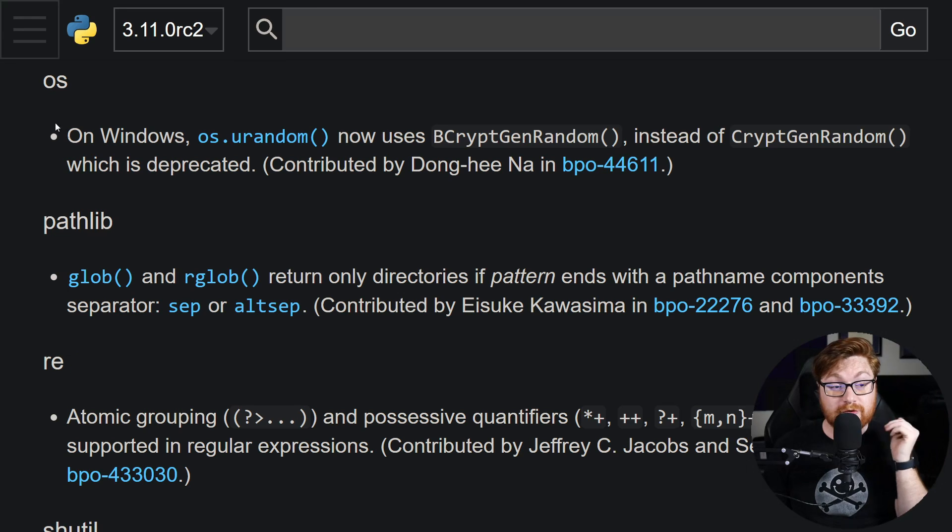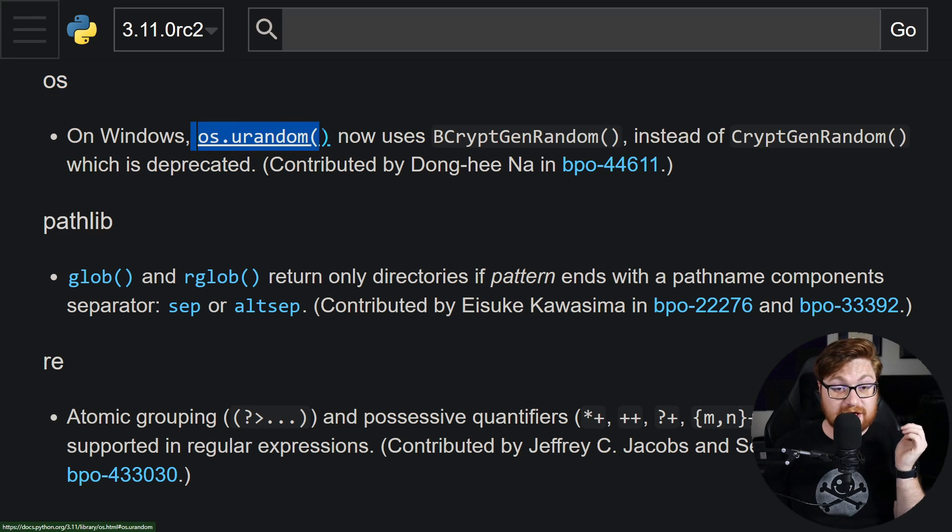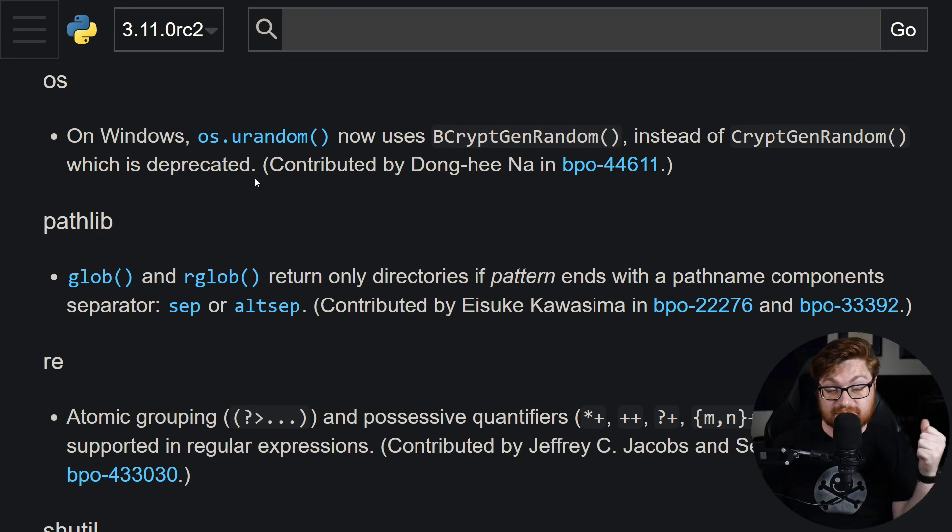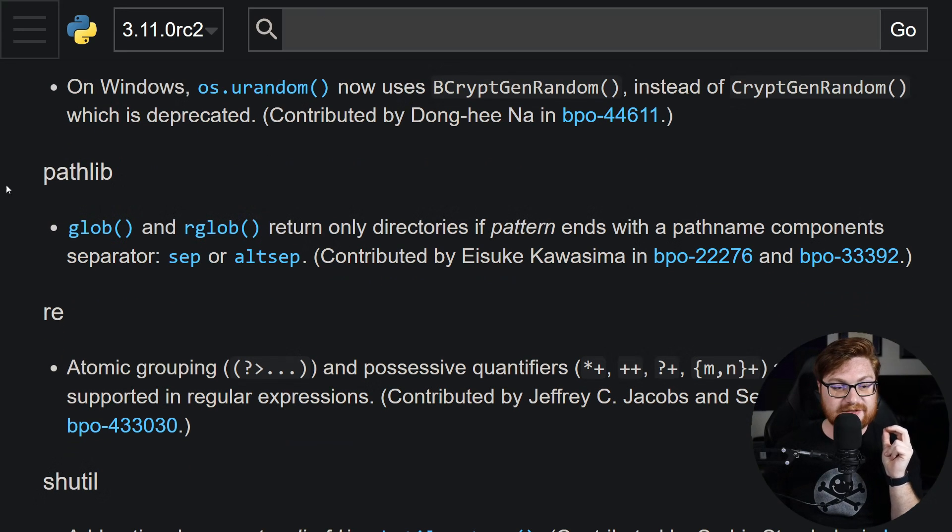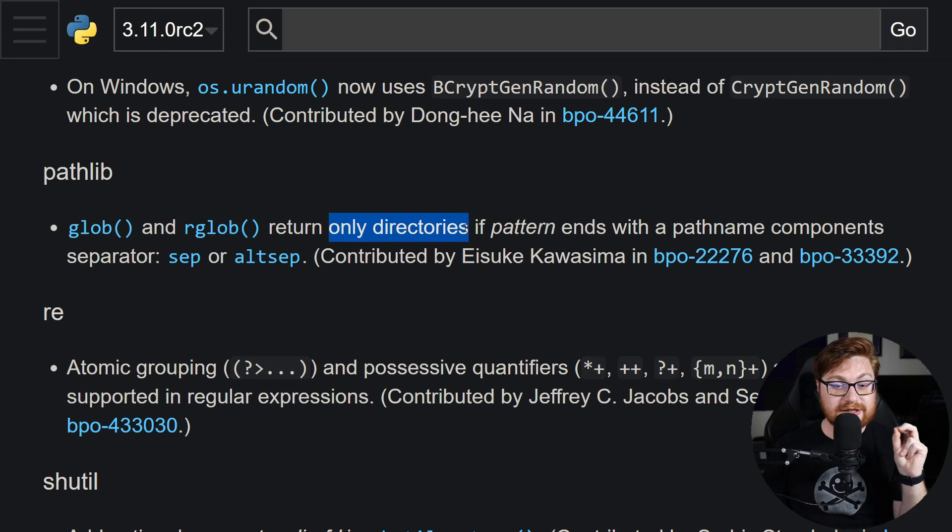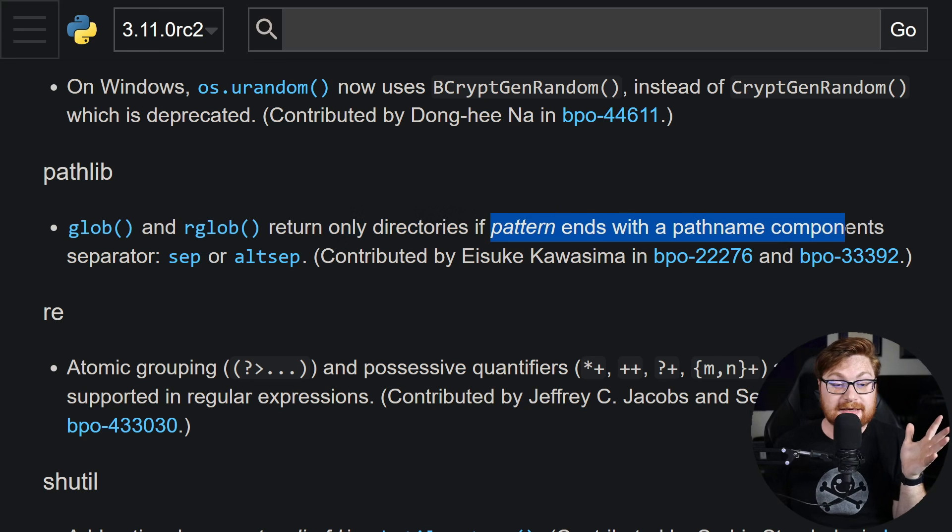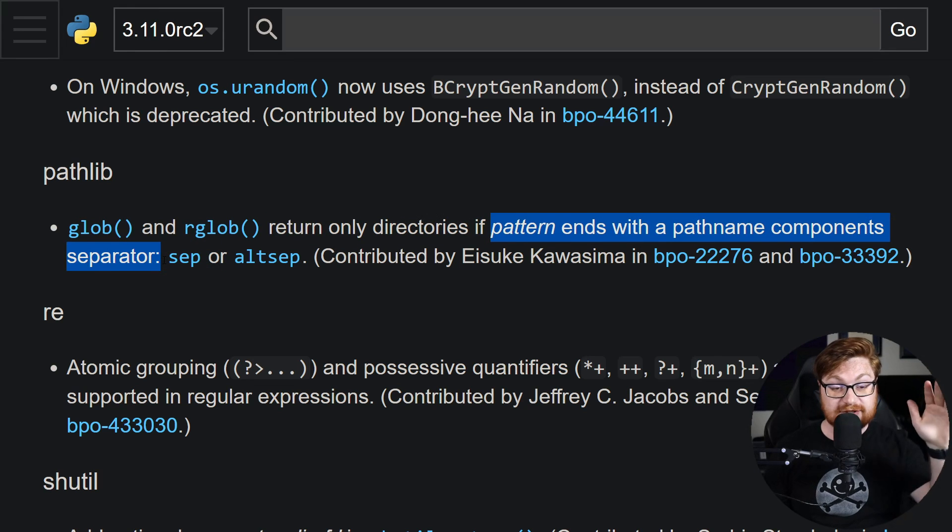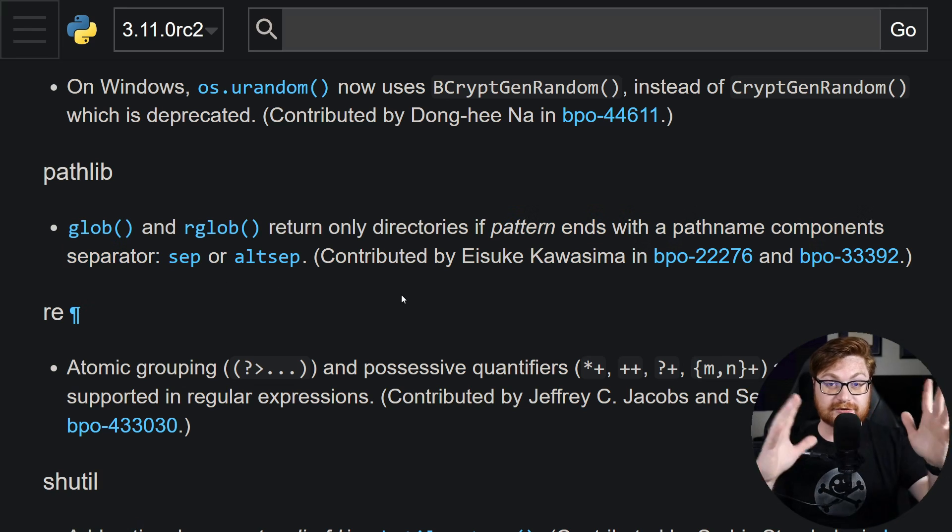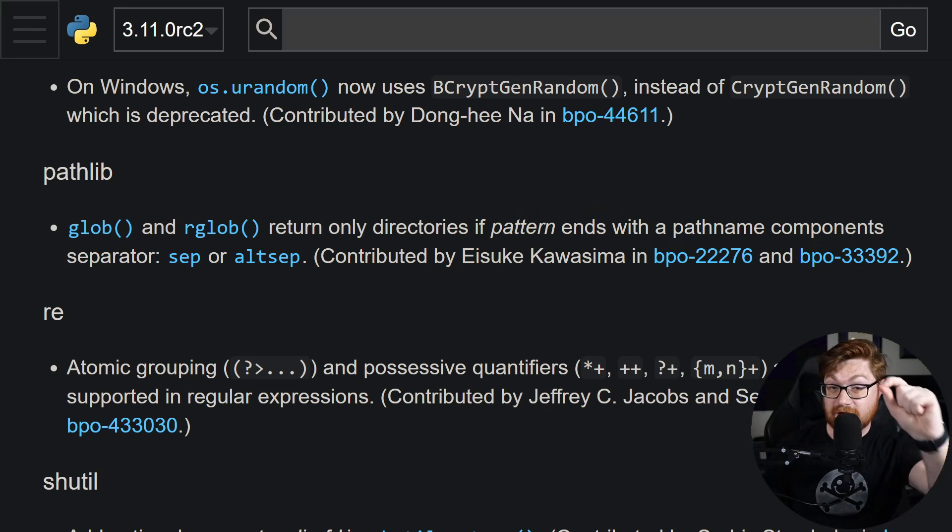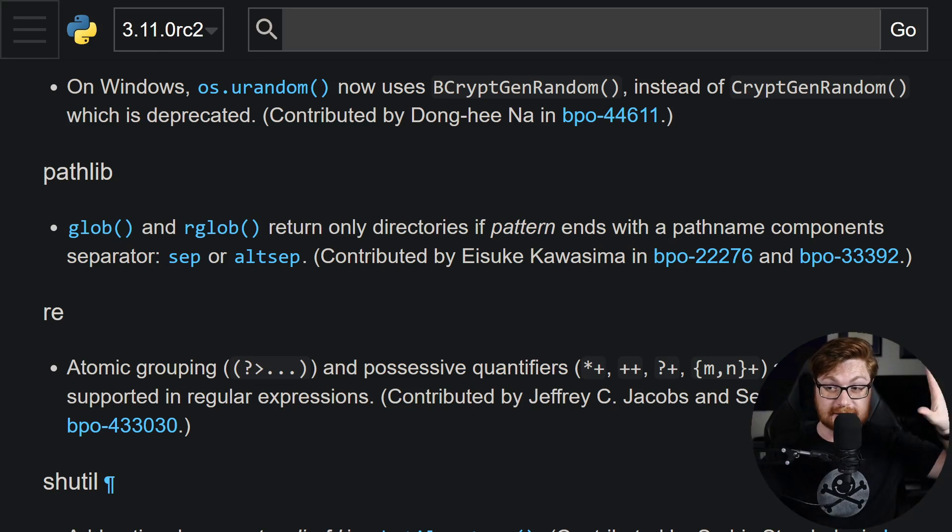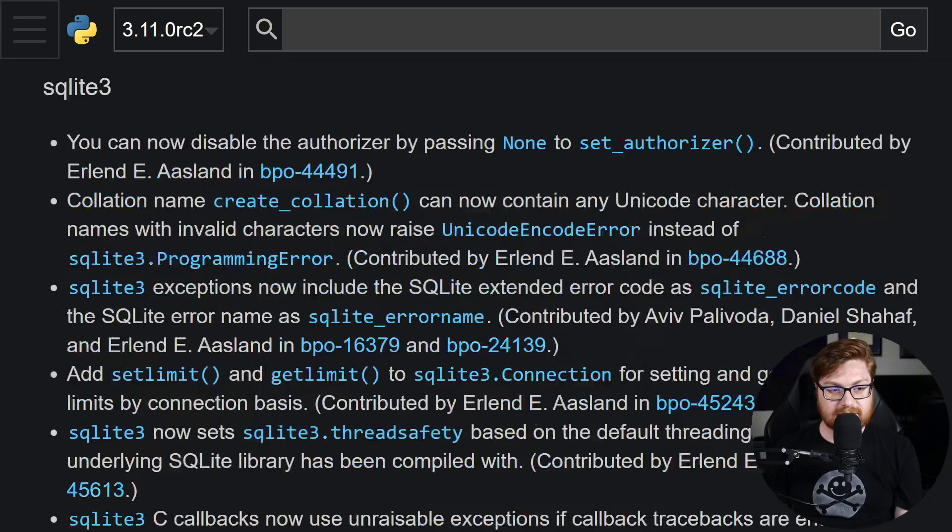Couple other modules that I think are worthwhile mentioning: the OS module on Windows. os.random will now use this method internal function rather than the deprecated rendition. So cool to see that, good to see some improvements in our Windows world. I'm digging this pathlib one because it looks like now glob and rglob will return only directories if the pattern argument that you supplied to glob ends with a pathname separator, like a forward slash in Linux or backslash in Windows, the SEP or alt separator for different subdirectories and folders. This honestly could be kind of a neat capture the flag challenge in some gimmick, weird abomination idea. I'm thinking on that a little bit.